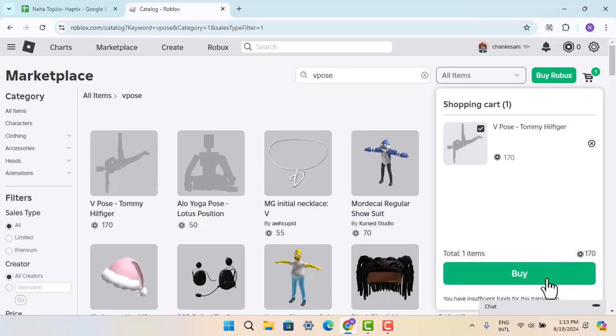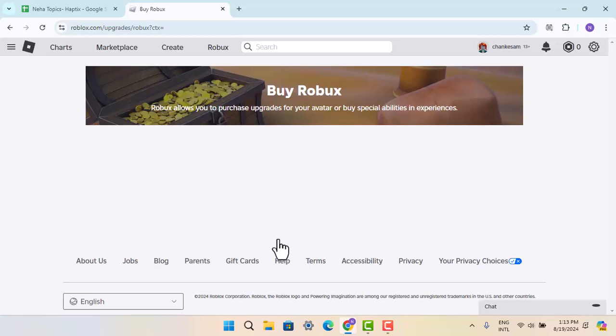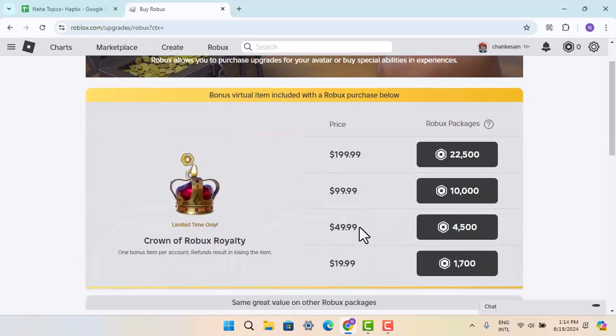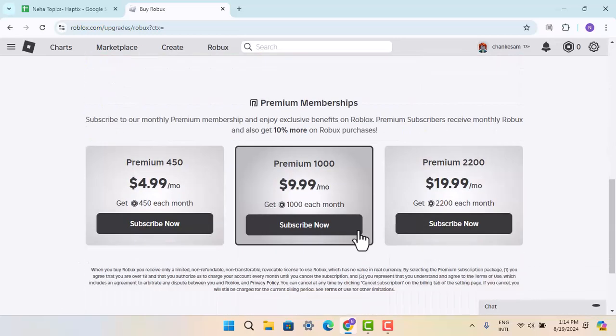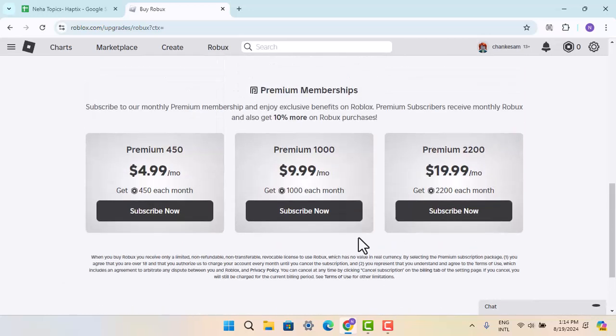Click on the buy button. If you have enough Robux, then you can continue with buying. You just have to enter the details of your payment and continue the procedure. In this way, you can get V Pose in Roblox.